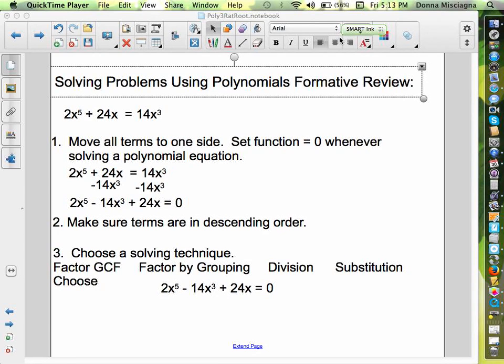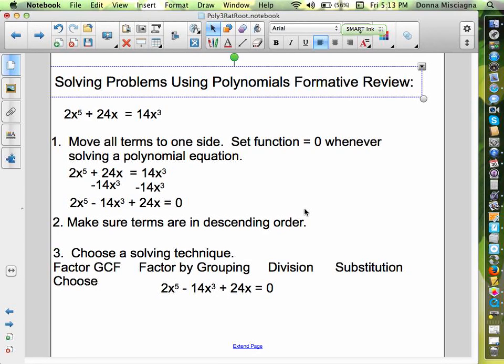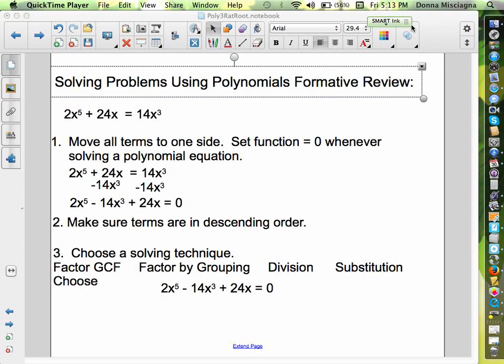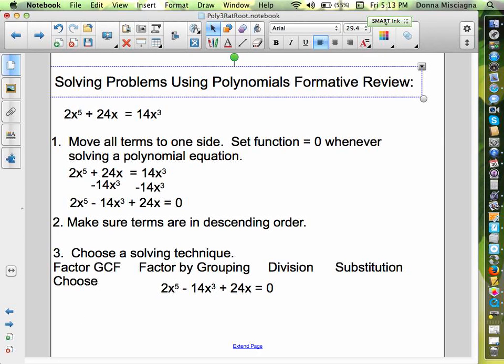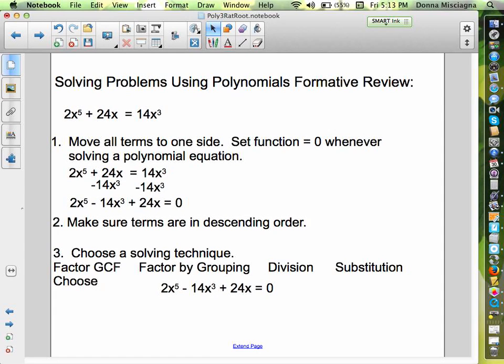Welcome to the solving polynomials review. We're going to solve some polynomials together, and what I'd like you to do is pause the tape periodically when I ask you to and see if you can choose which method I'm going to use. You can also solve these problems with me if you had trouble with the whiteboard practice. Alright, so let's look at our first one.